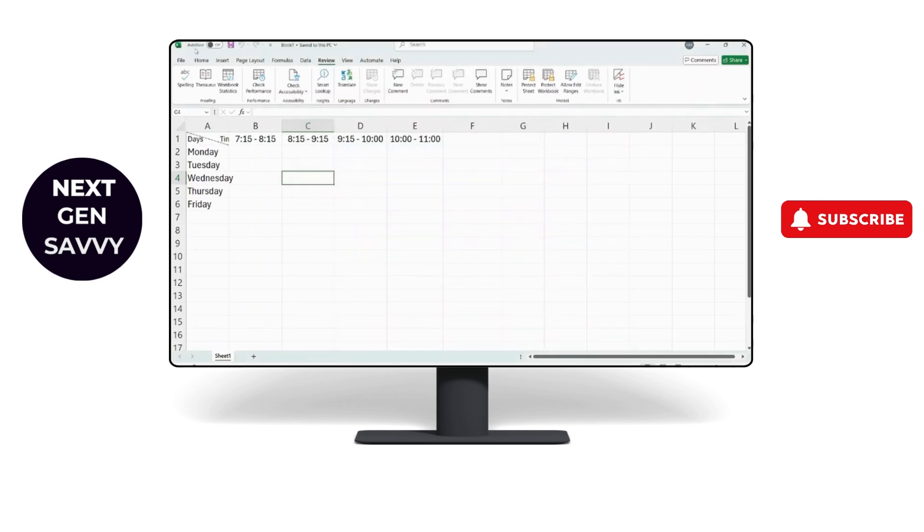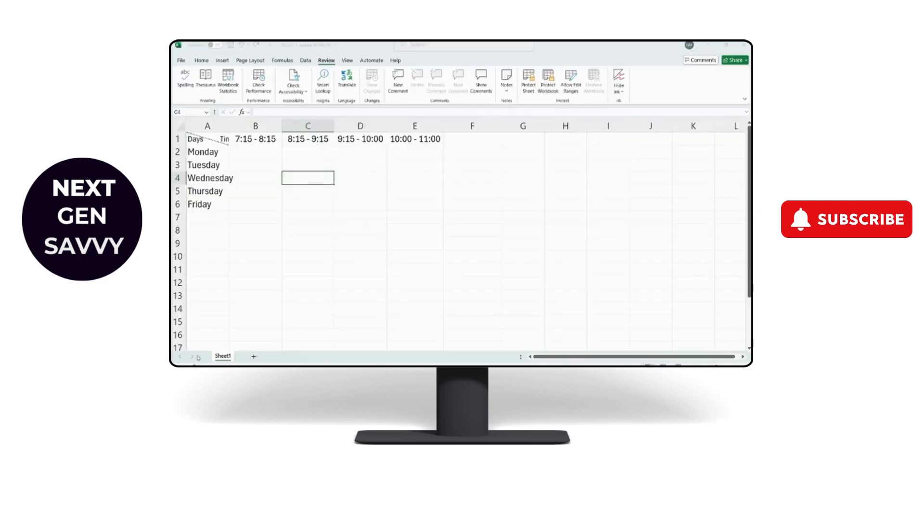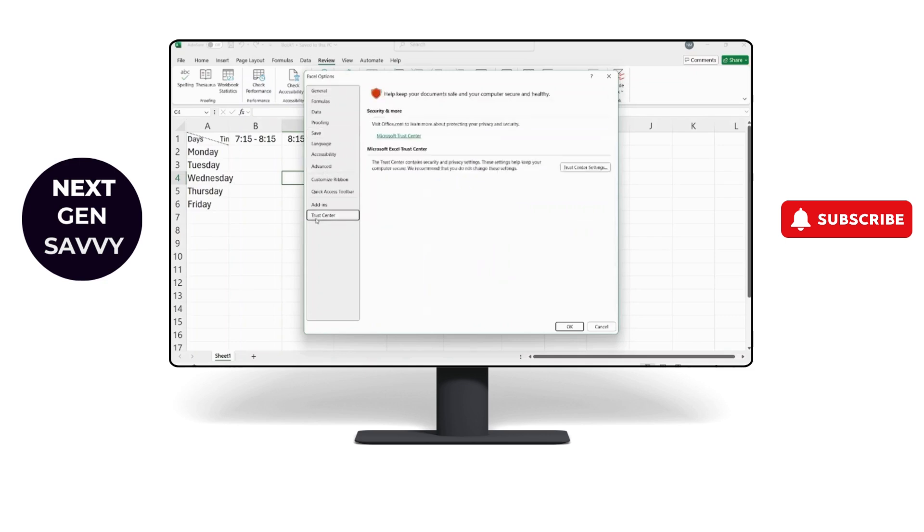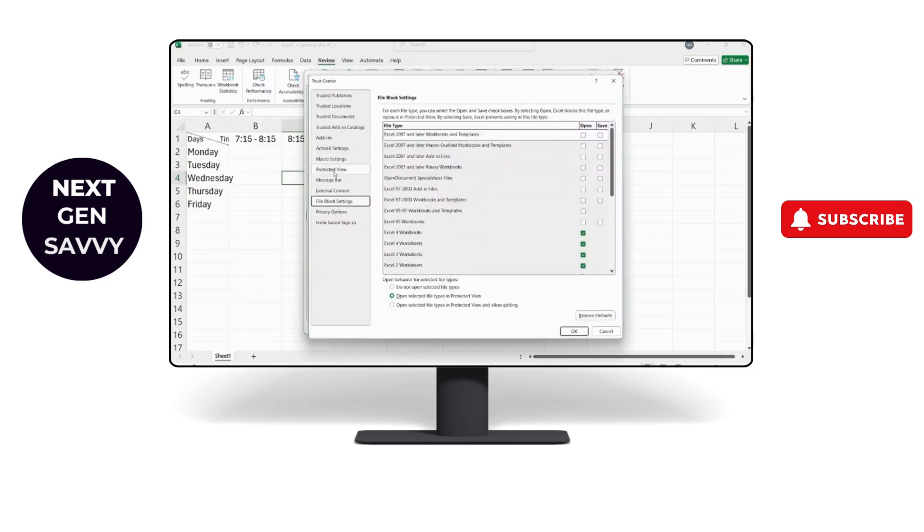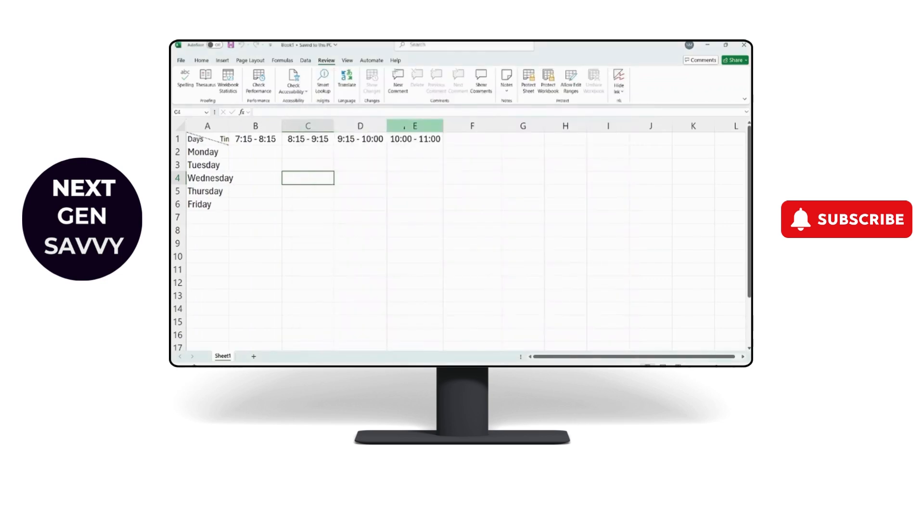If your problem is still not fixed, go to File, Options, and then Trust Center. Click on Protected View, uncheck all of these options, and click OK. After that, restart your Excel.